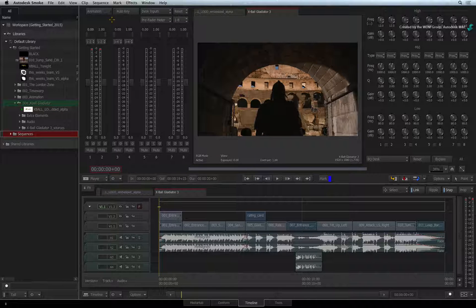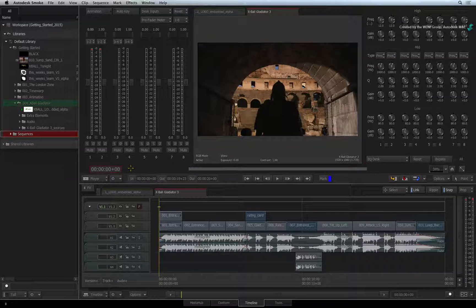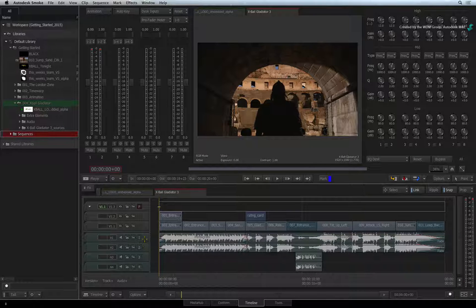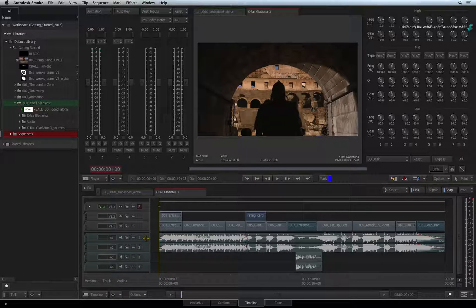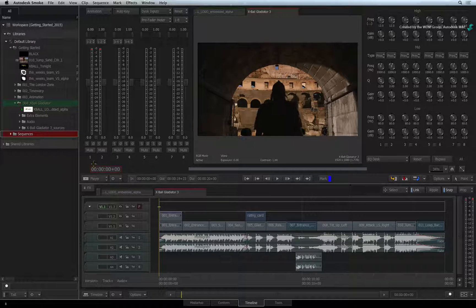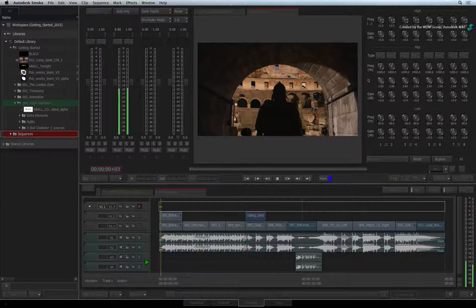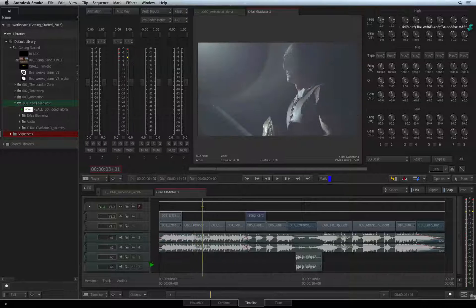Now I'd like to briefly discuss the audio desk's inputs and outputs to help you better manage your audio. Smoke normally takes care of the audio going from the sequence's audio tracks into the audio desk, but you have full control to manually assign audio tracks to different faders in the mixer. This is the same concept as placing microphones into the physical inputs of a mixing desk. So Audio Track 1 is currently routed to Fader 1, but if you click and drag the number on the audio track, you can assign the audio to a different fader in the audio desk.